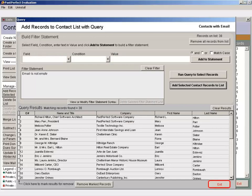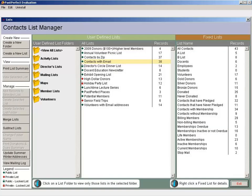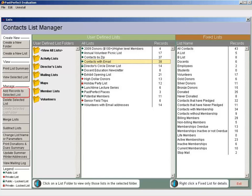Exit from the query screen so you're back at the Contacts List Manager screen. To ensure that this list is up to date each time you run it, select your list and click Add Records to Selected List.